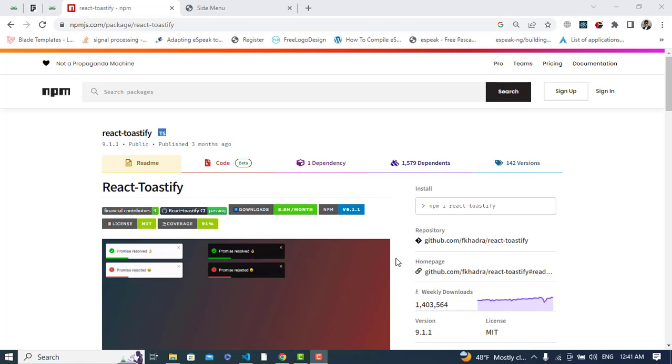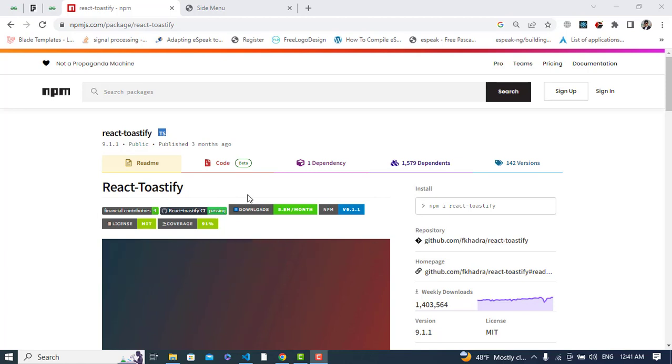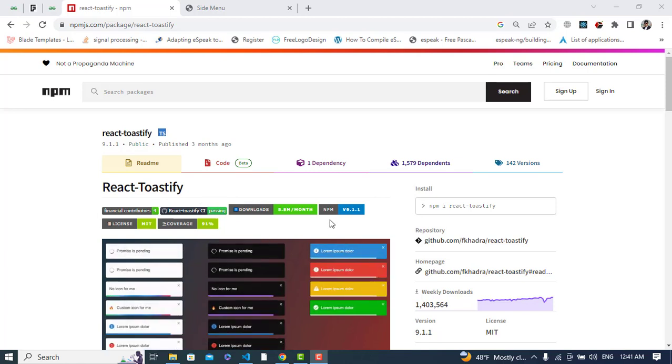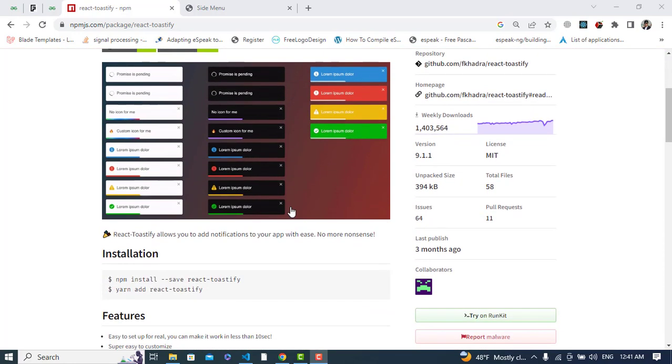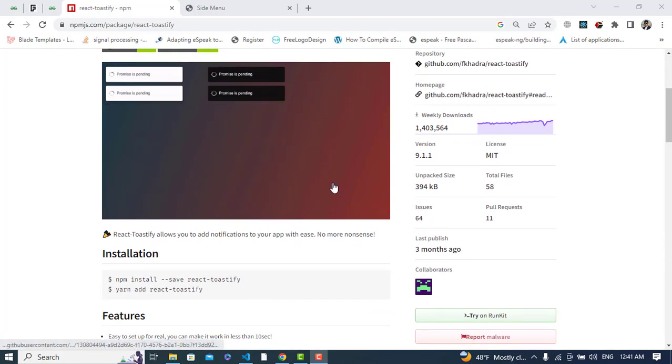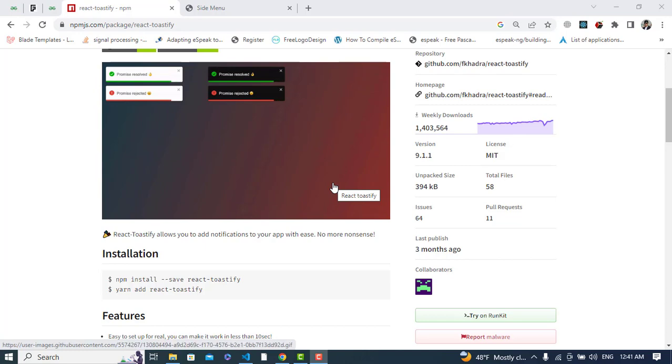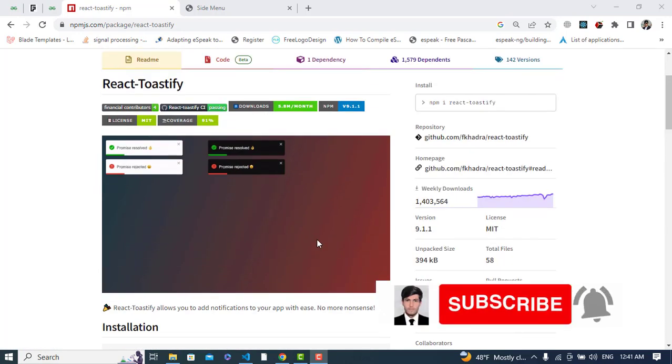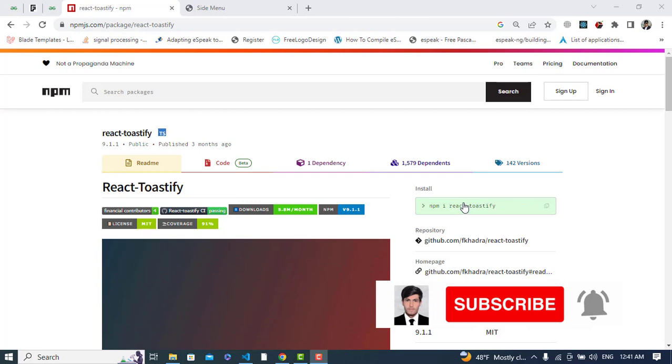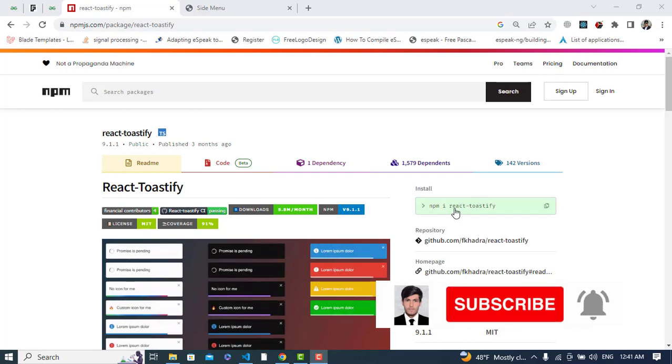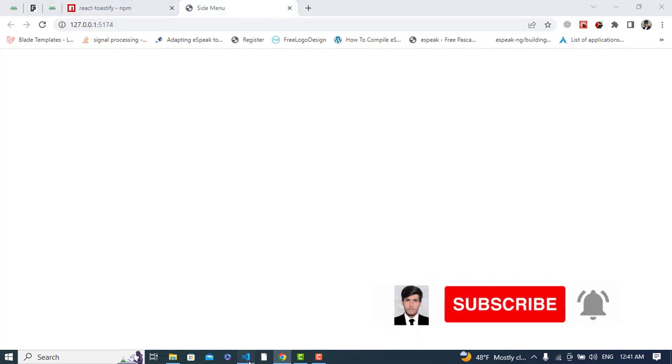Hi everyone, in this video we will create an app for React Toastify to create notifications. We will get different notifications - success, warning, and error - in different custom notifications using React Toastify. So first of all we will install it using npm or yarn, then let's write some code.